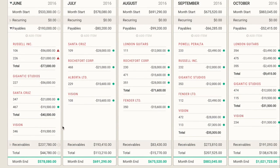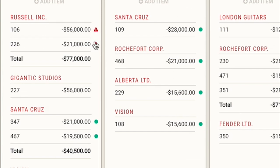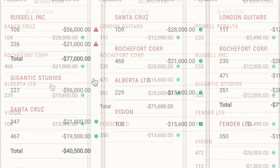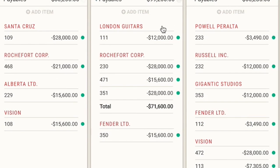Now you can see the bills that have been imported into DryRun from Xero. You can see a couple of bills are late. The bills that have no icon beside them are already marked as paid in Xero. And we have quite a number of bills here that we're going to have to pay in the future.